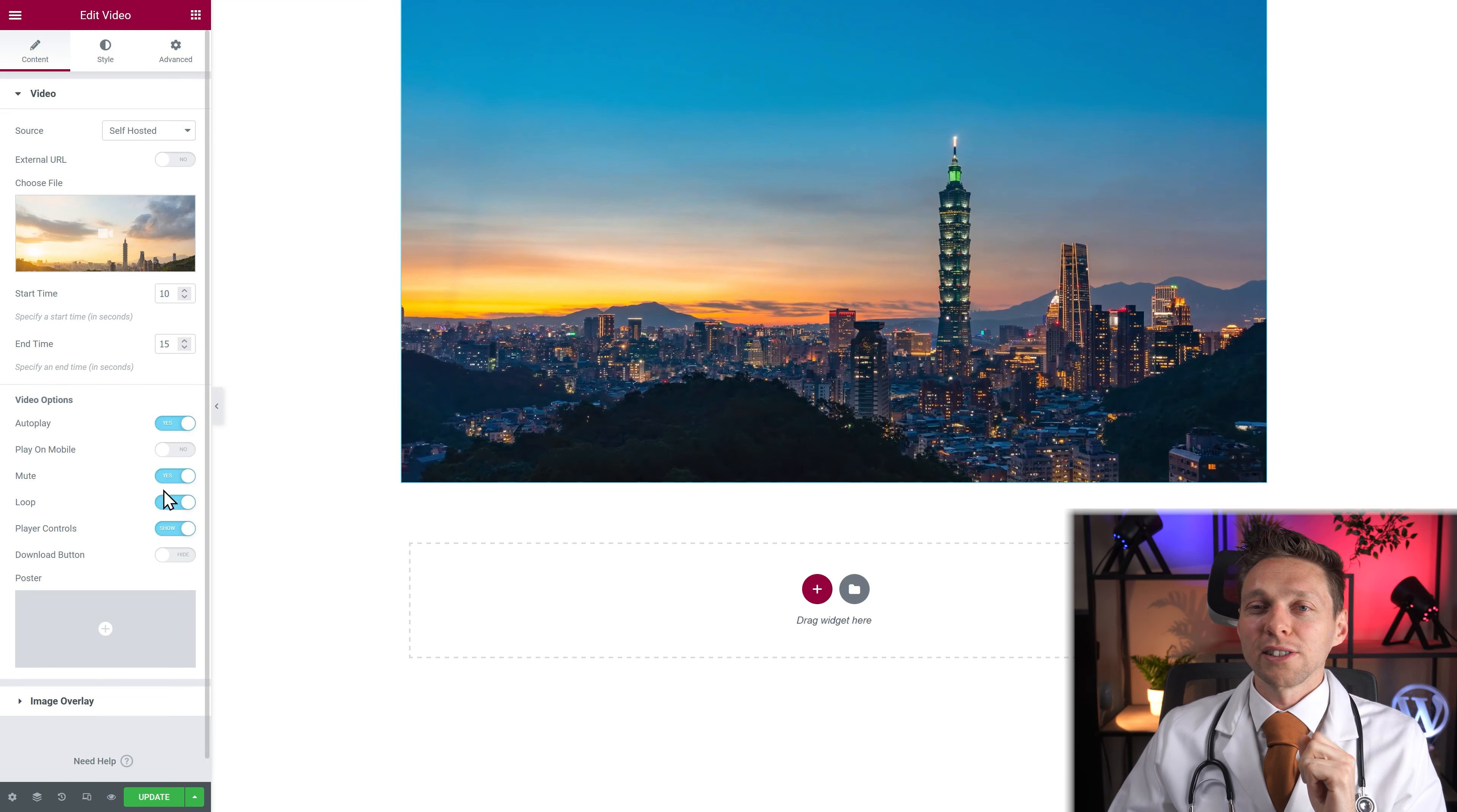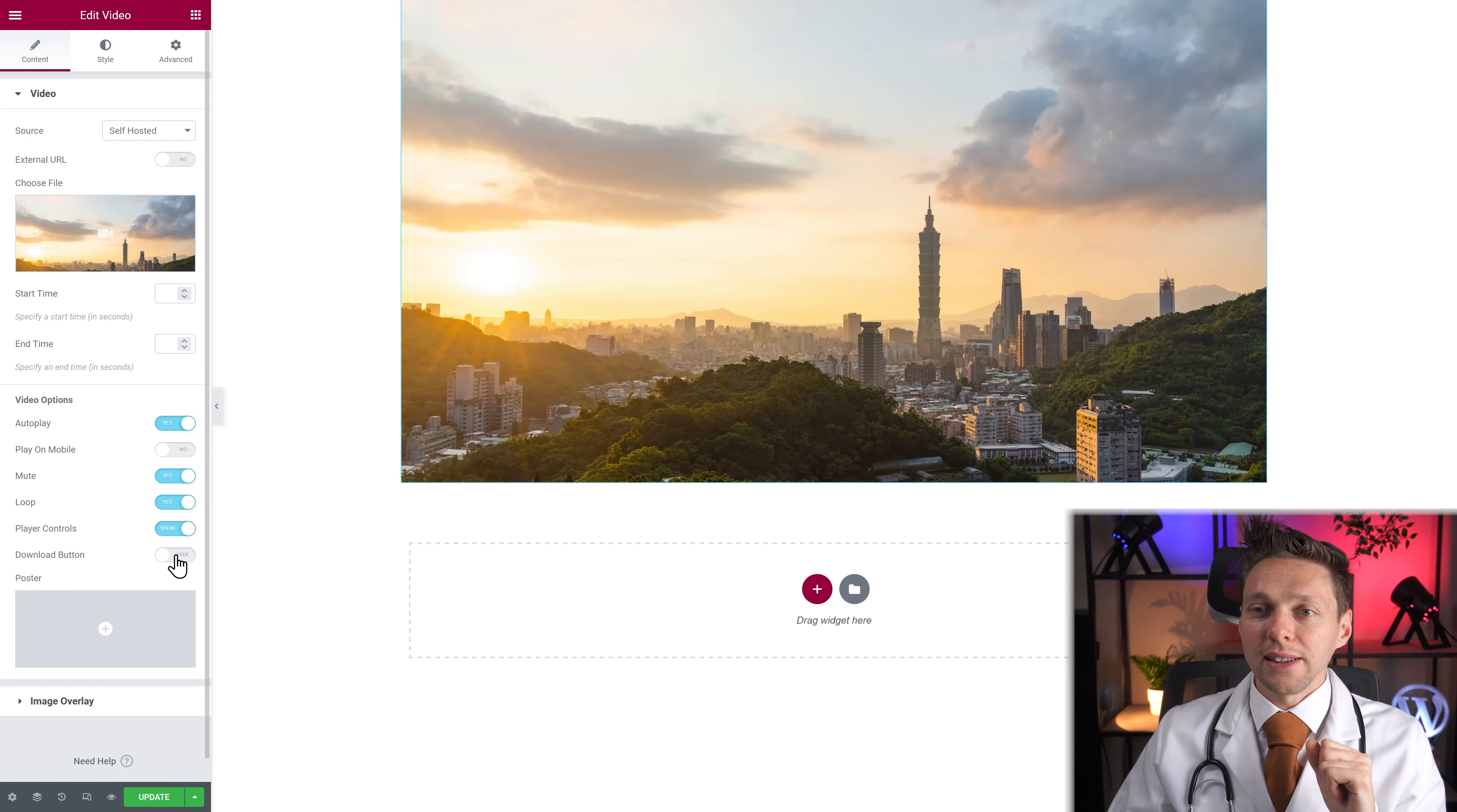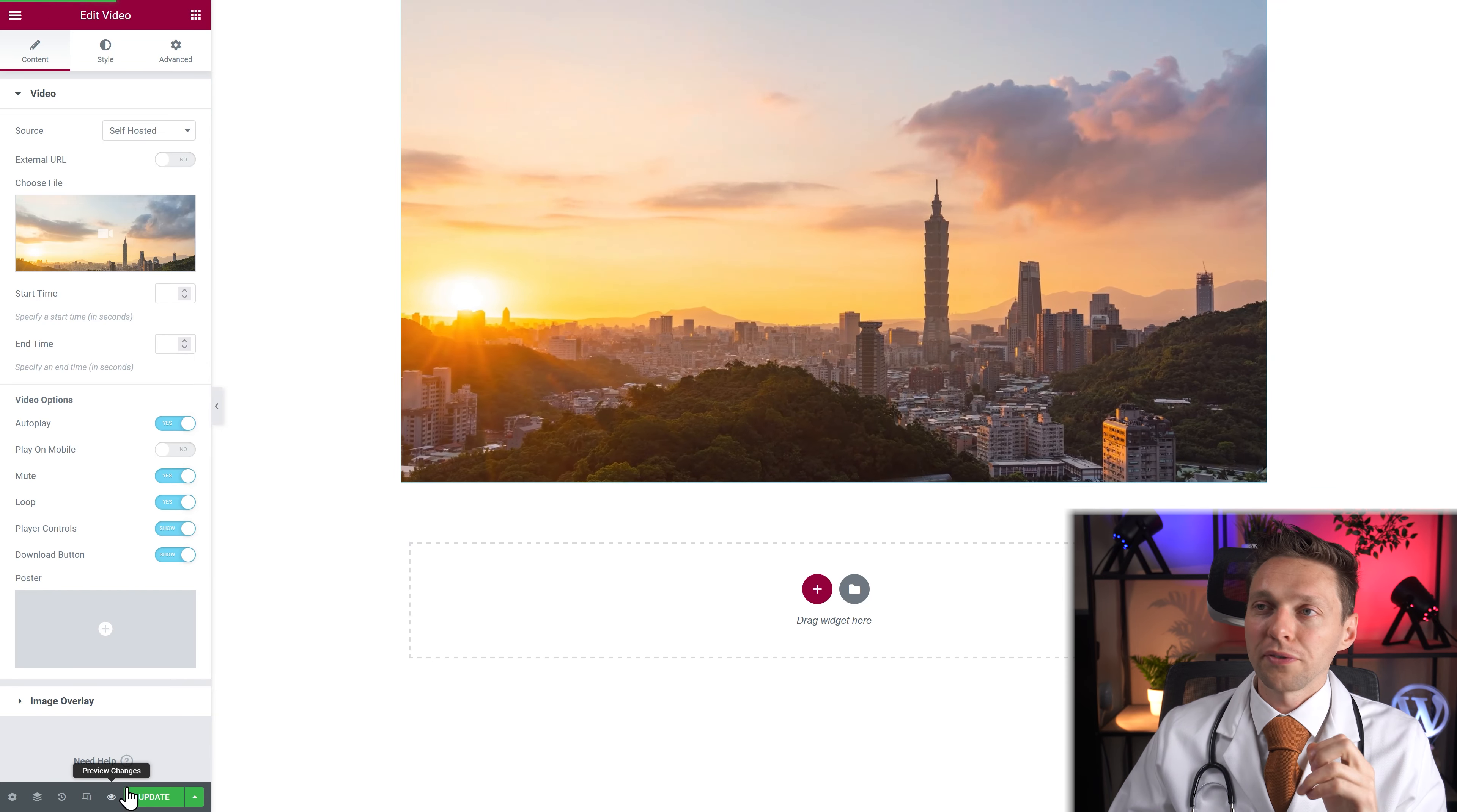Okay what can you do actually here. You can mute it. Loop it. Of course hide the player controls. Now you don't have any control at all. And there is actually a download button. So they can download the video. Well I don't see it right now. Let me preview it.